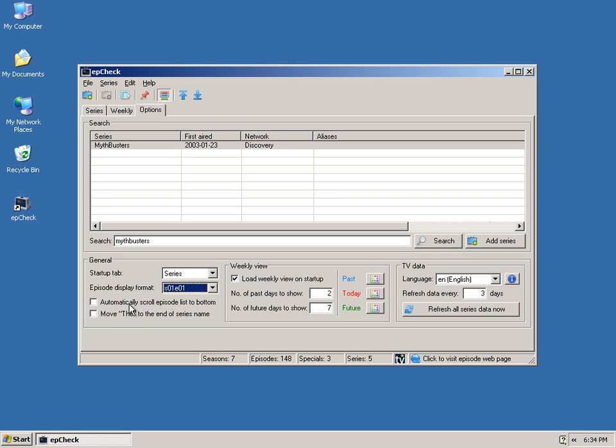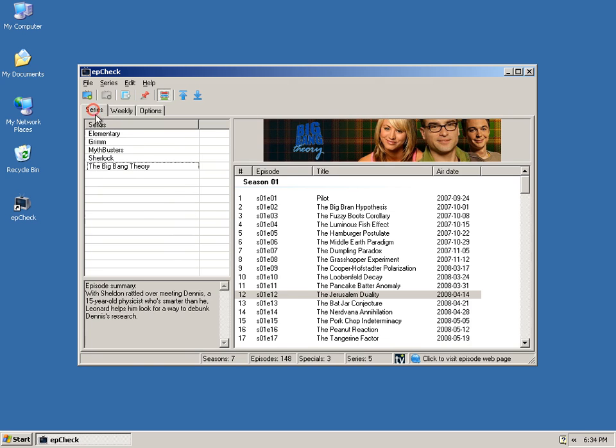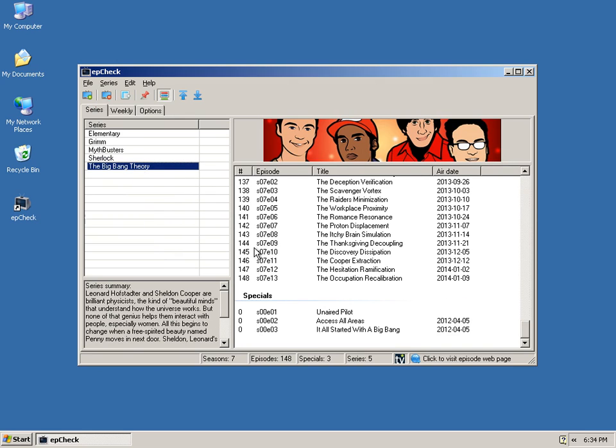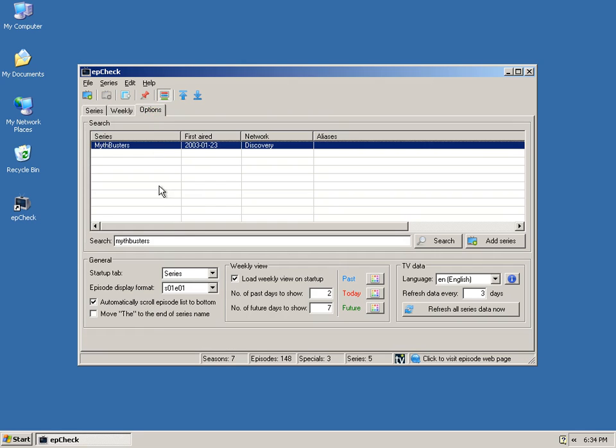The automatically scroll episode list to bottom, this is what this does. Let's say like a show like Big Bang Theory, obviously the newer shows are going to be at the bottom. You'll notice that it scrolled all the way to the bottom when you select the series over here. That's what that option does.